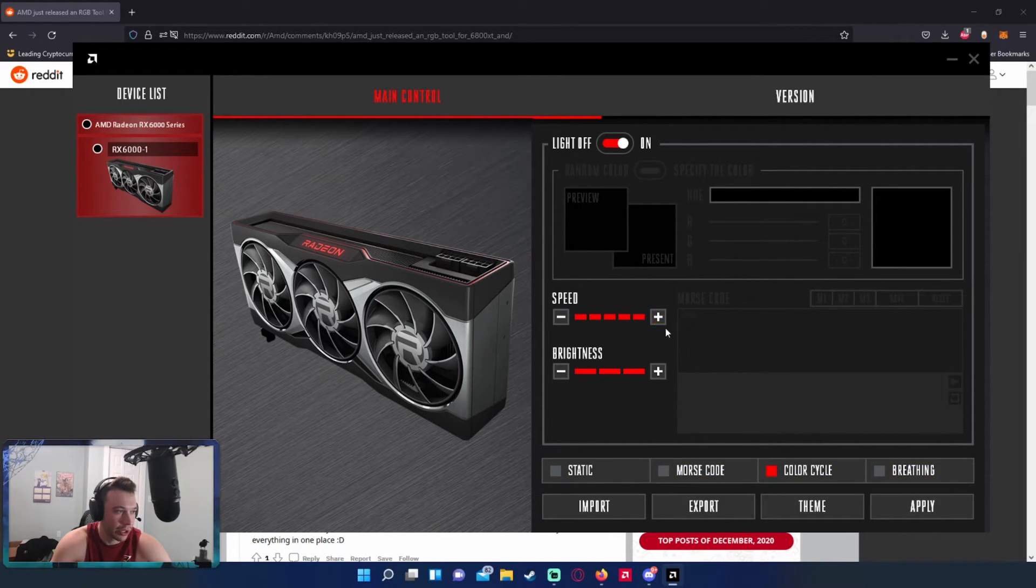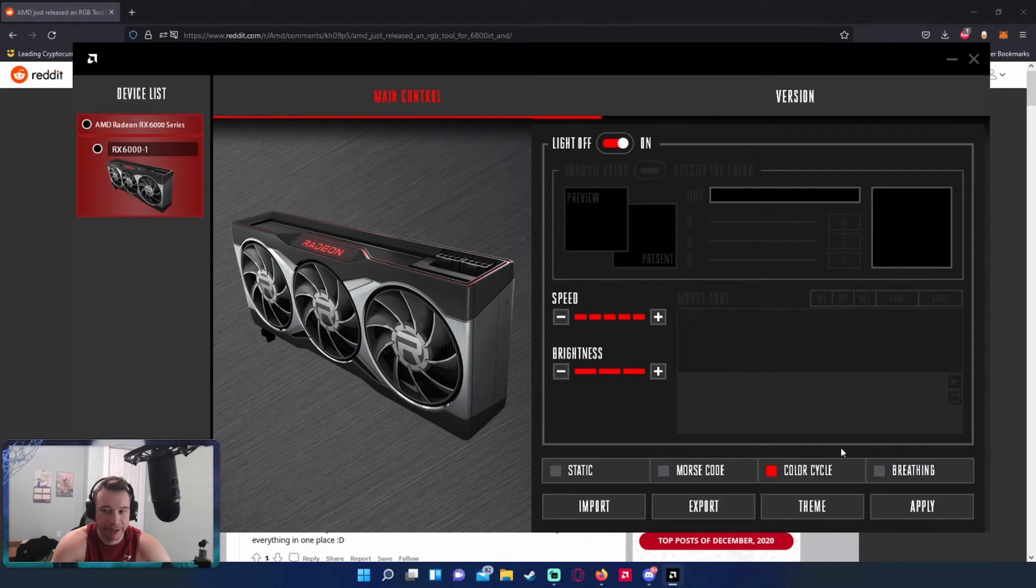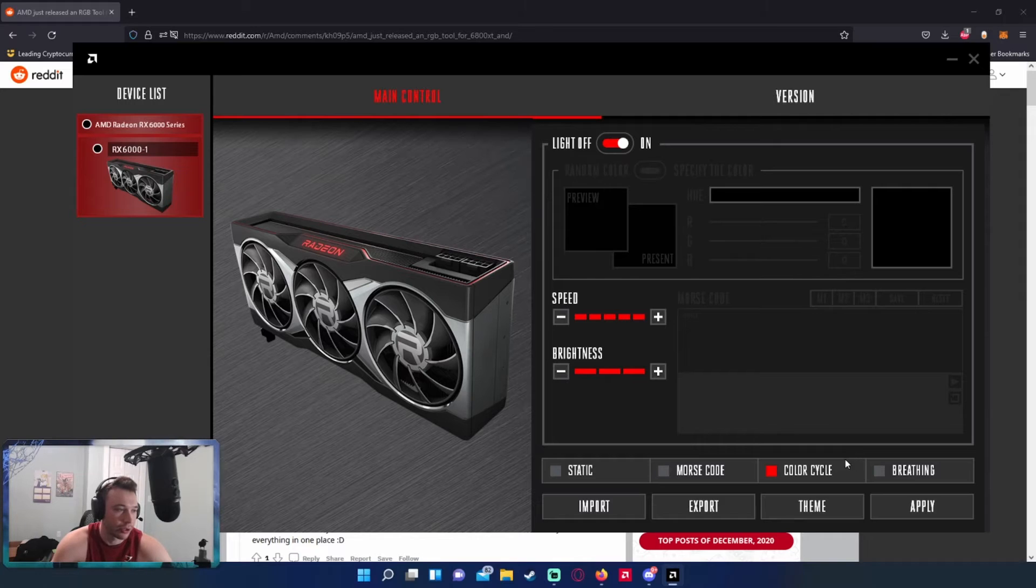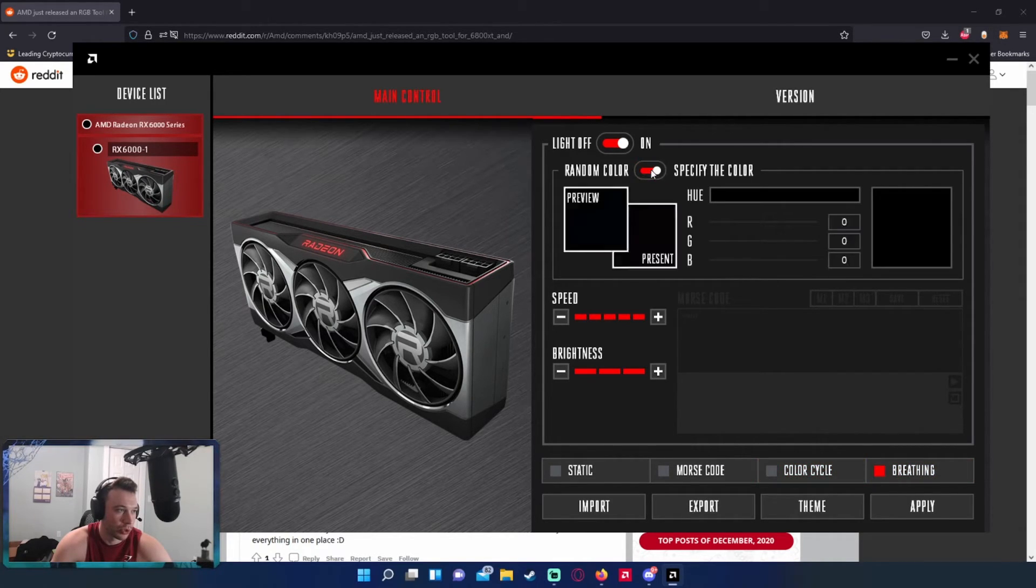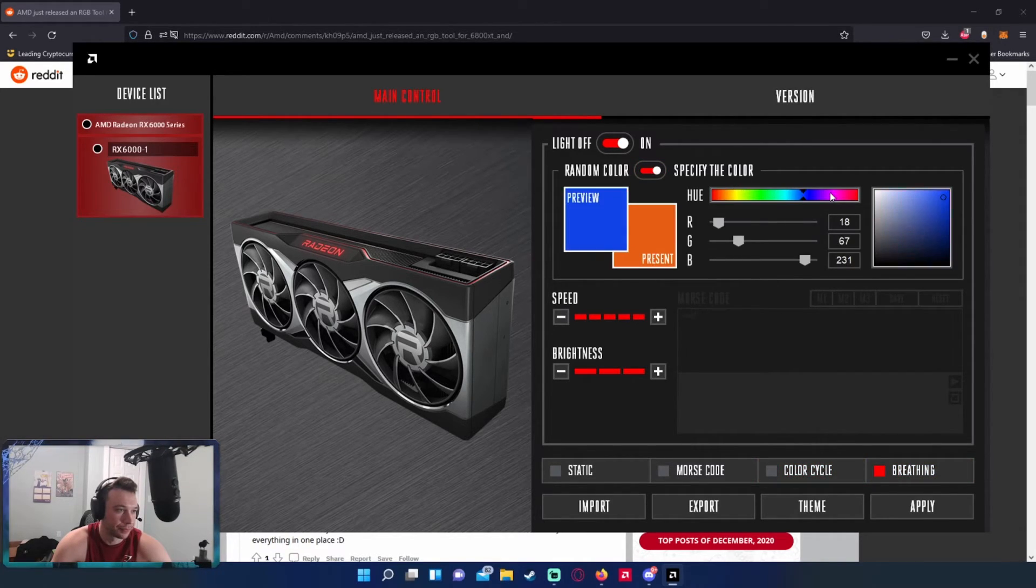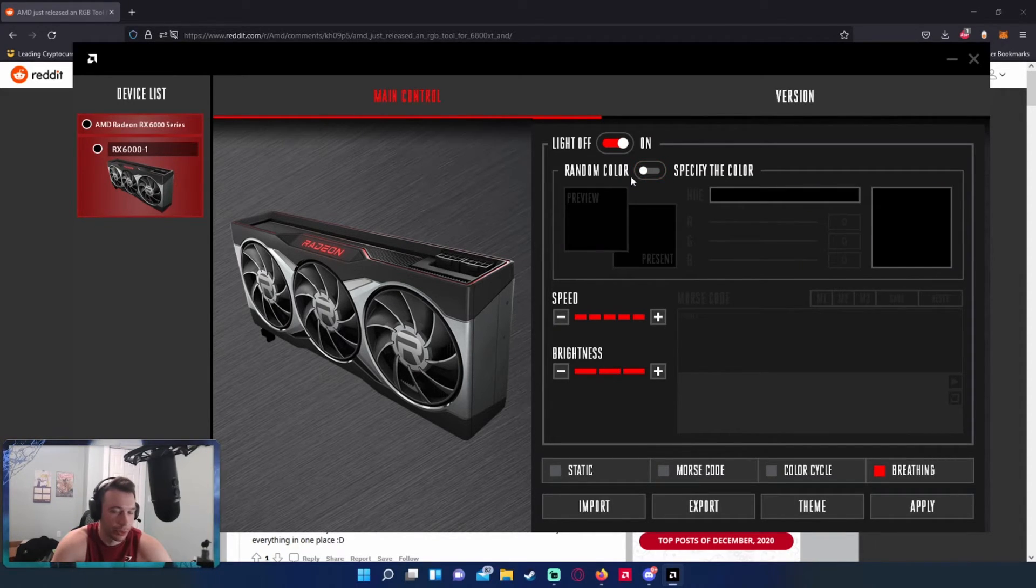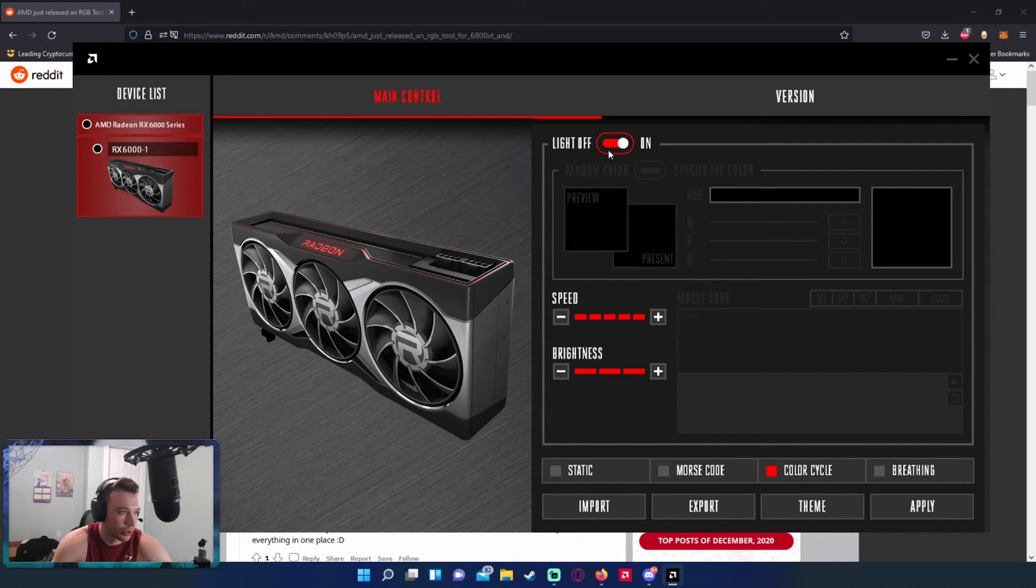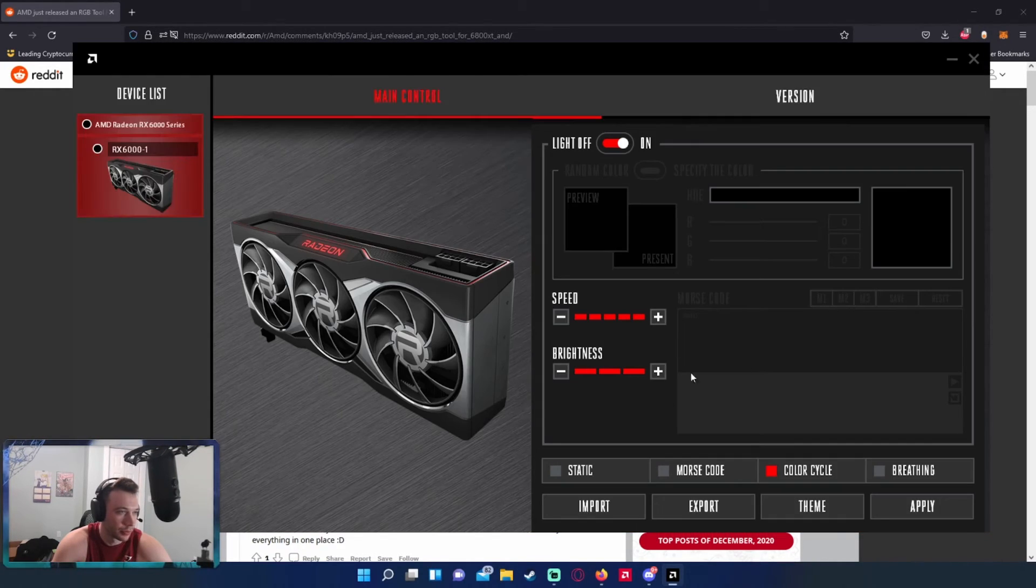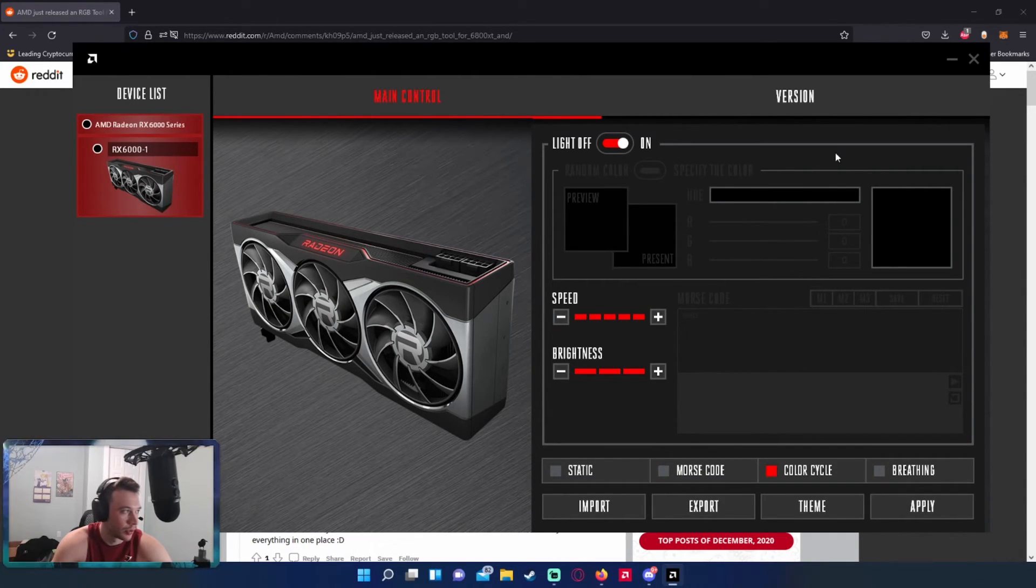But the color cycle I just keep it on because I have a multi-color theme going on my PC, so I'll just keep it going through all the colors. And you also have a breathing one which will breathe in and out, if you just want random colors going. It looks pretty nice, so you can do that. And then once you're all done you can just press apply and it will go ahead and change up your GPU color.